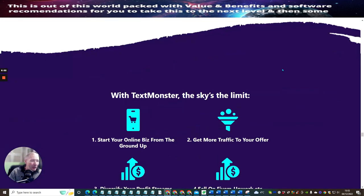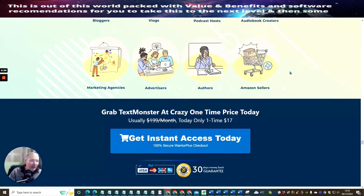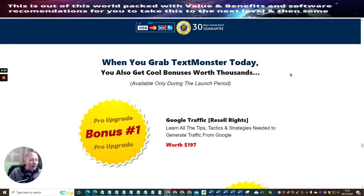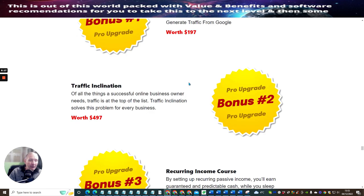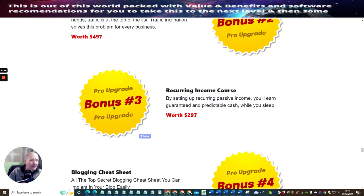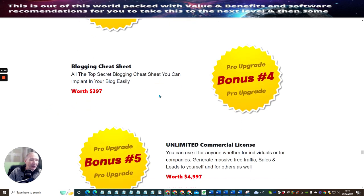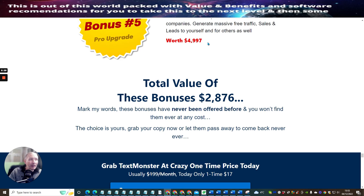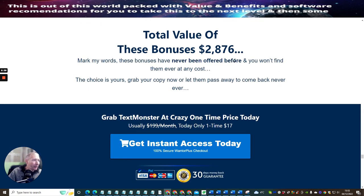Now upgrade bonus one is Google traffic resale rights, this is going to give you, you're going to get this completely free. Traffic Inclination, which is another bonus upgrade, which is $497. You've got Pro Upgrade bonus three, which is recurring income course and blogging cheat sheet, which is at $397. Bonus five is unlimited commercial license, which is valued at $4,997. Total value of these bonuses: $2,876.